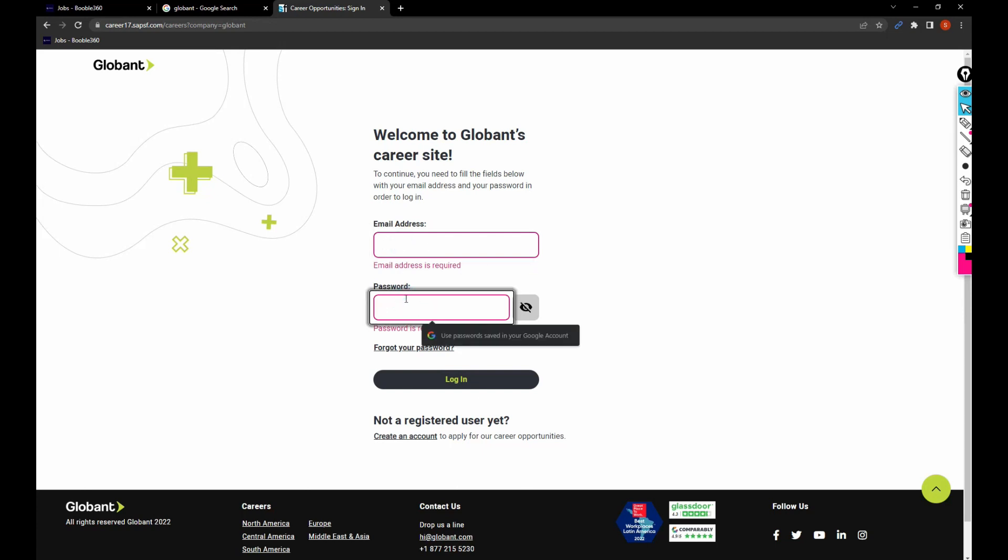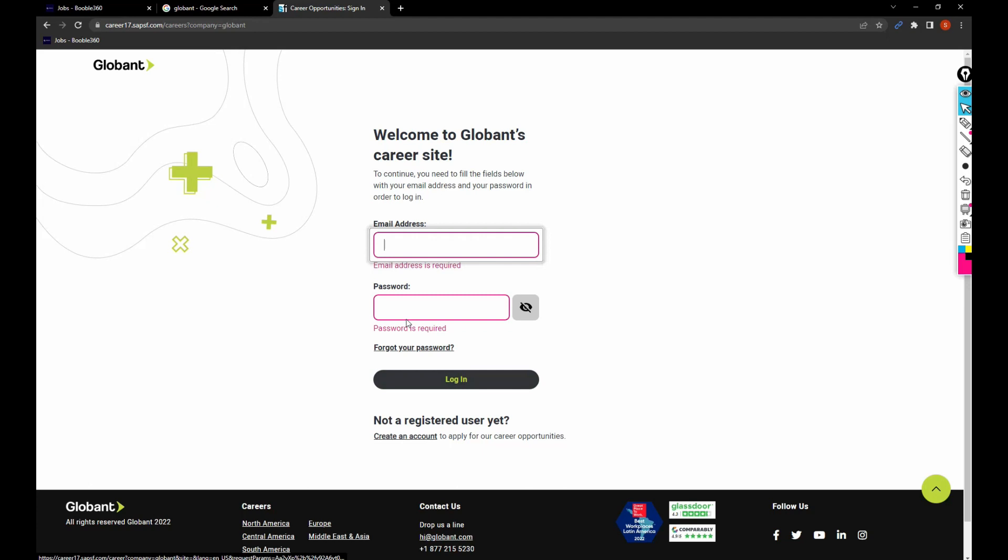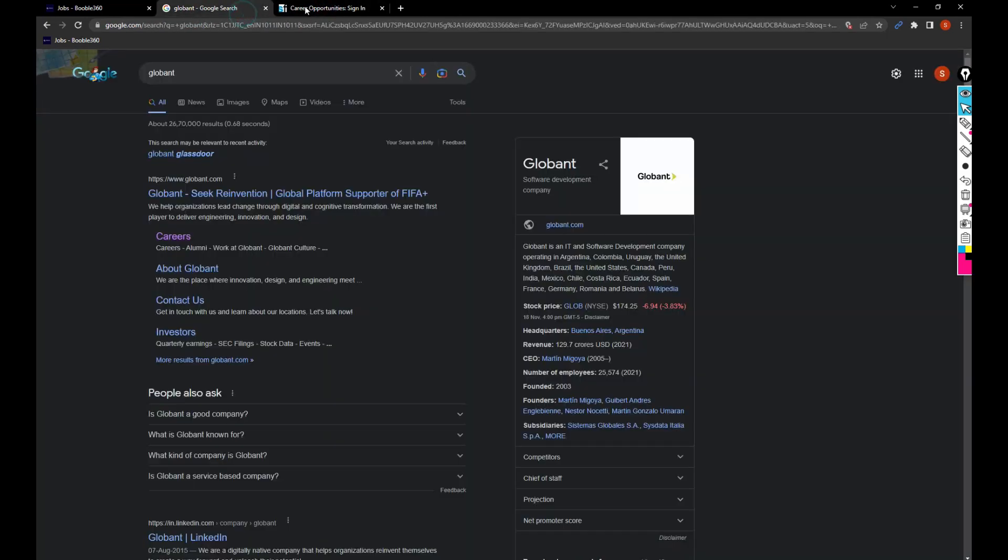If it is not the first time, you can log in with your email address and password. Then go ahead and keep your resume handy while applying for the job.